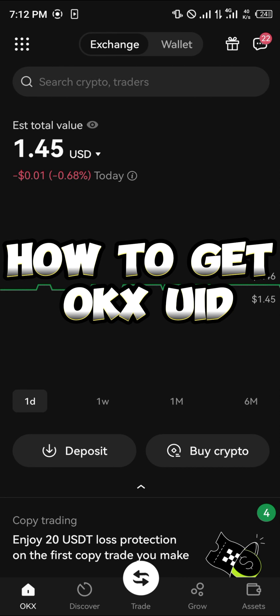Hello guys and welcome to another quick tutorial video. In this short tutorial I'm going to be showing you how you can simply get your OKEx user ID.